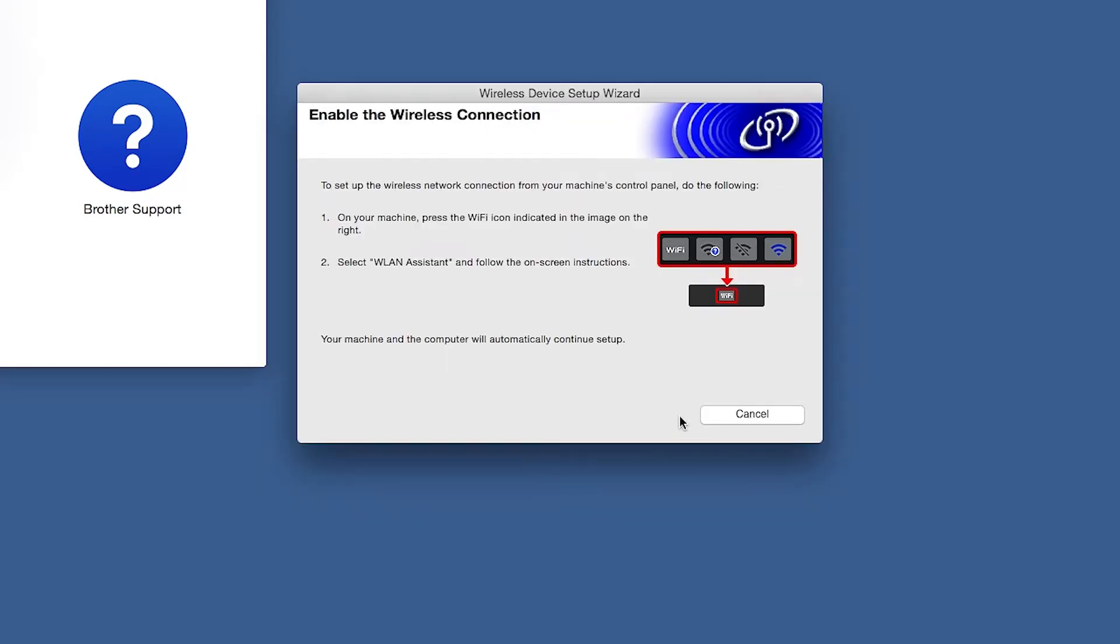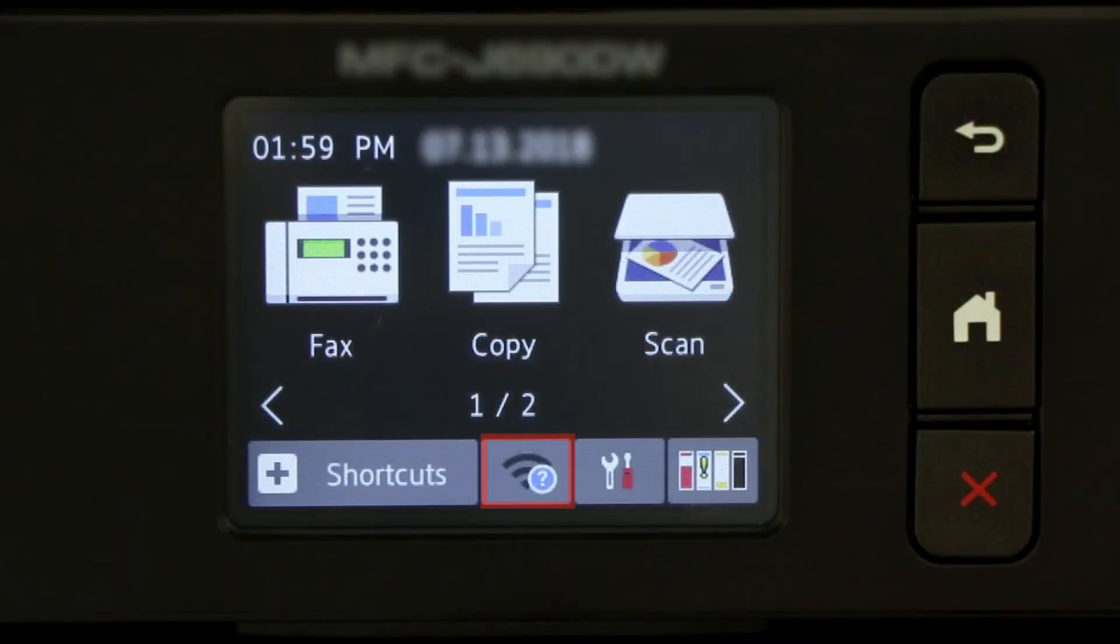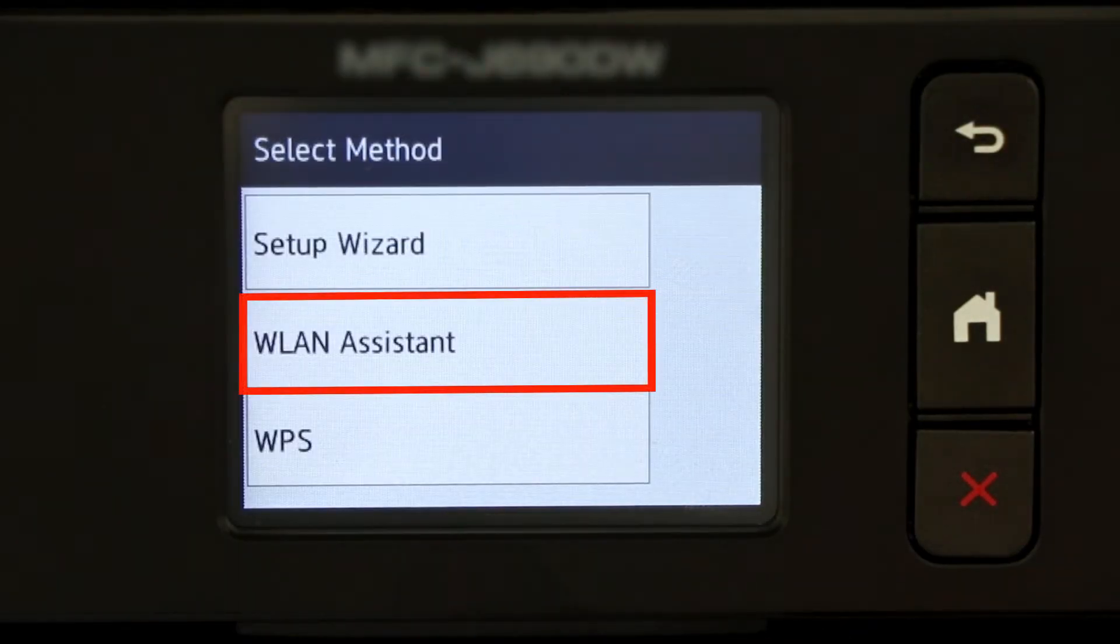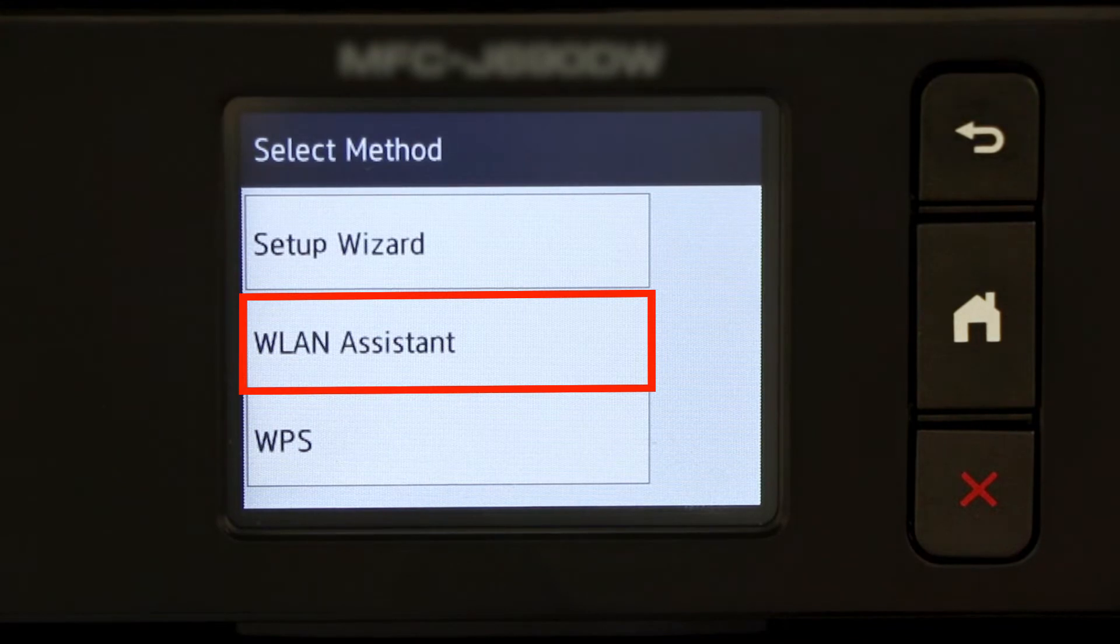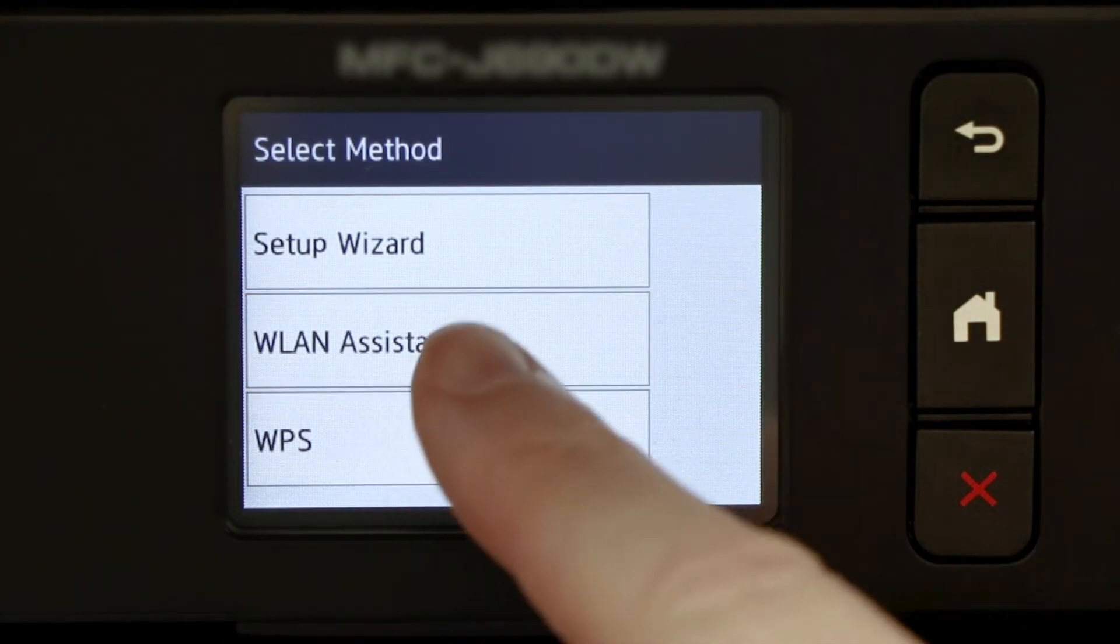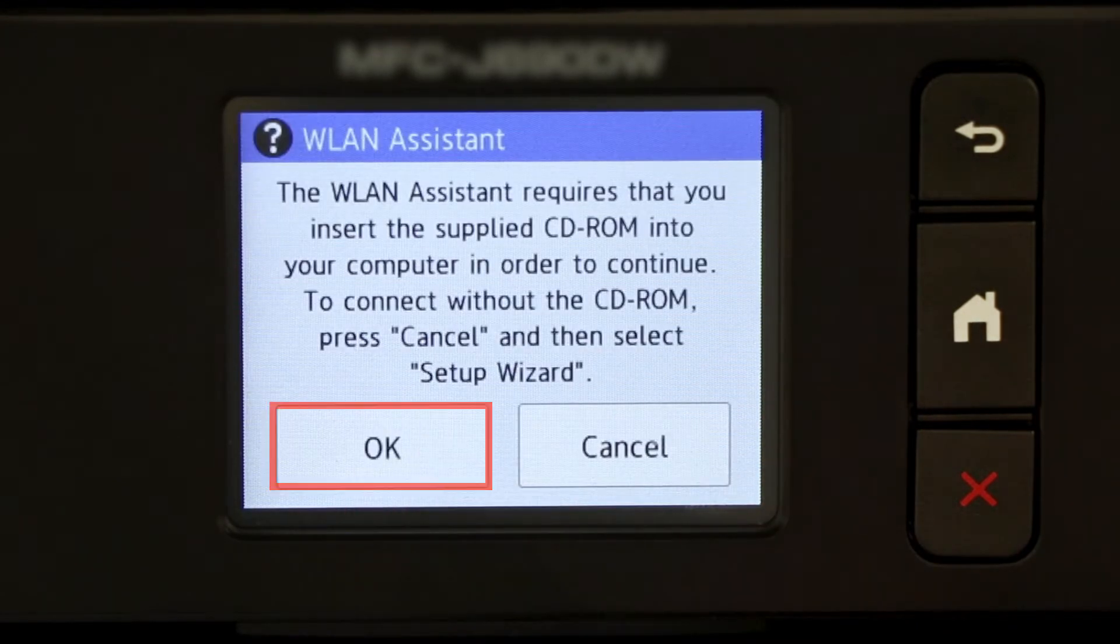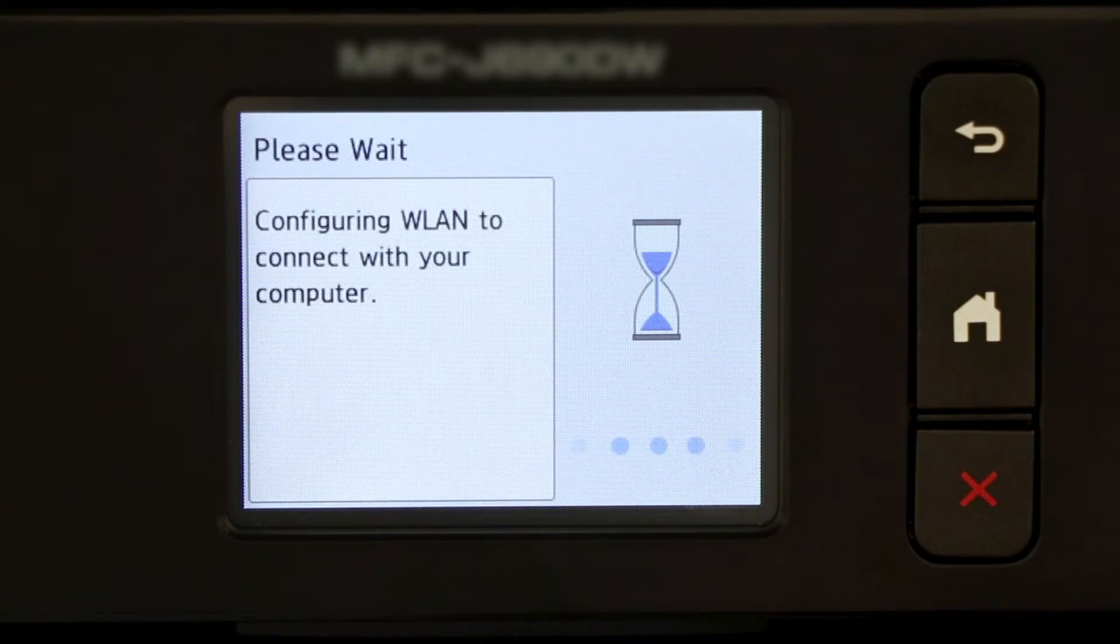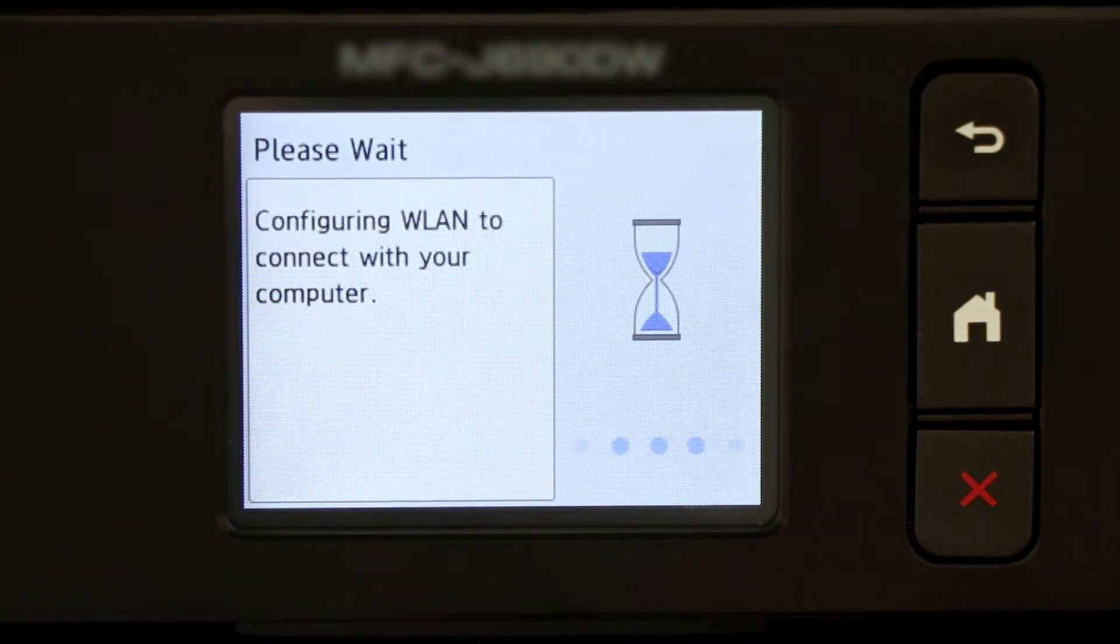If the Enable Wireless window opens, you'll need to go to the touch screen of your Brother Machine. Press the Wi-Fi icon, then select WLAN Assistant. Now press OK. Your Brother Machine will now retrieve the network settings from your computer.